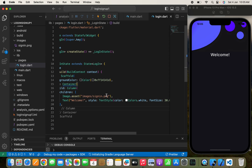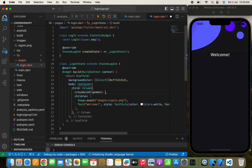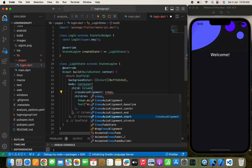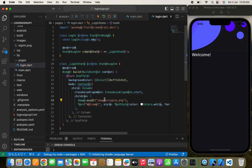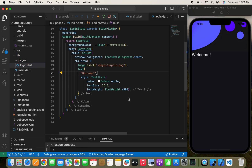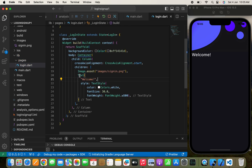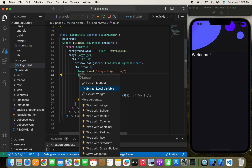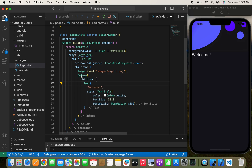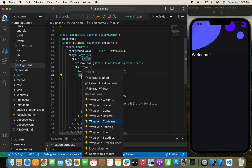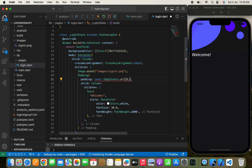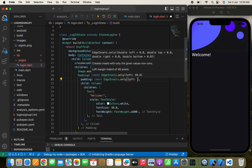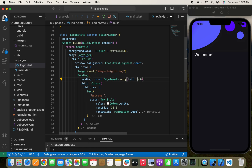I need to align the text, so I'll pass crossAxisAlignment.start. For padding, I'll wrap it with a Padding widget and set EdgeInsets.only with left padding of 30.0.